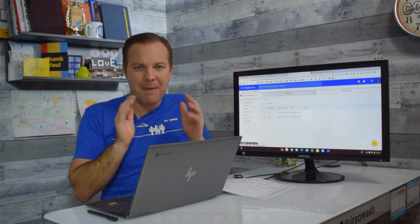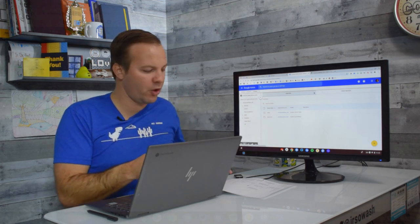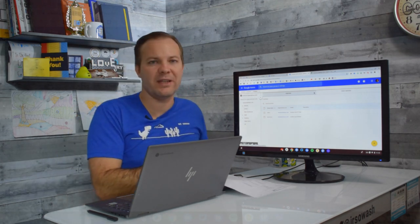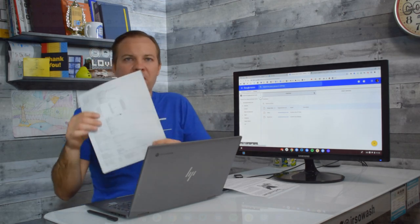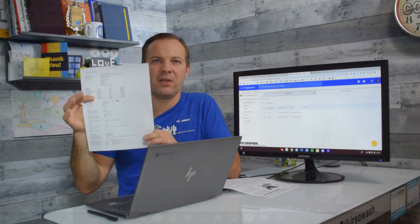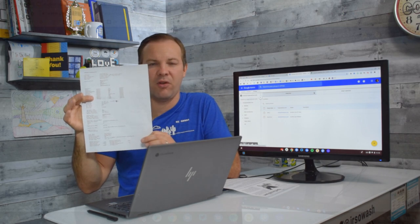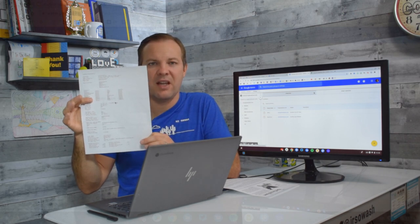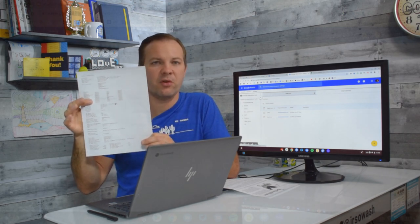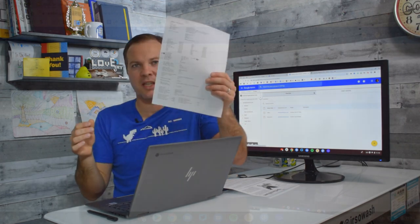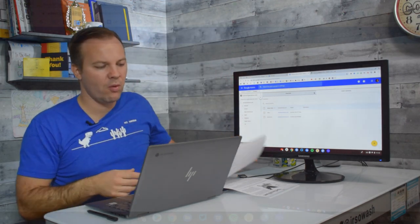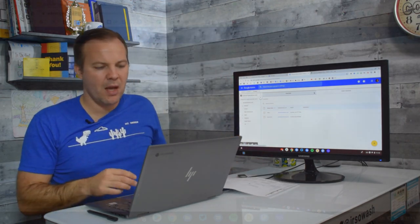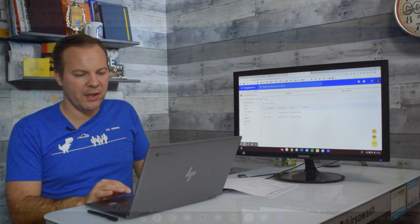To manage and configure your printer, you are going to need the network information for your device. So you should be able to print out a page like this with the IP address and all the different things related to that printer. So you need to go to each of your printers, print out this configuration page, and have that ready to go.